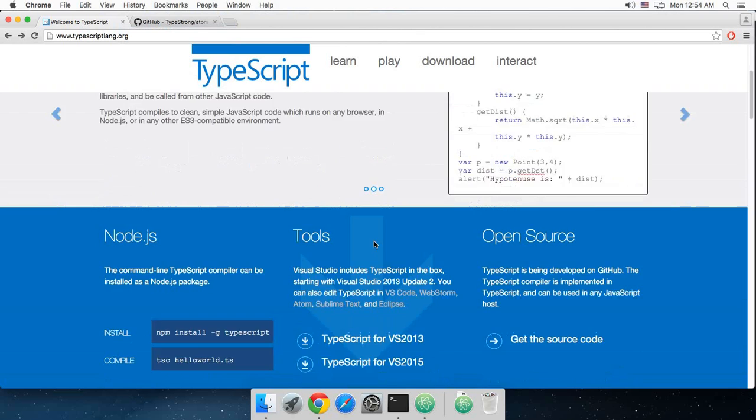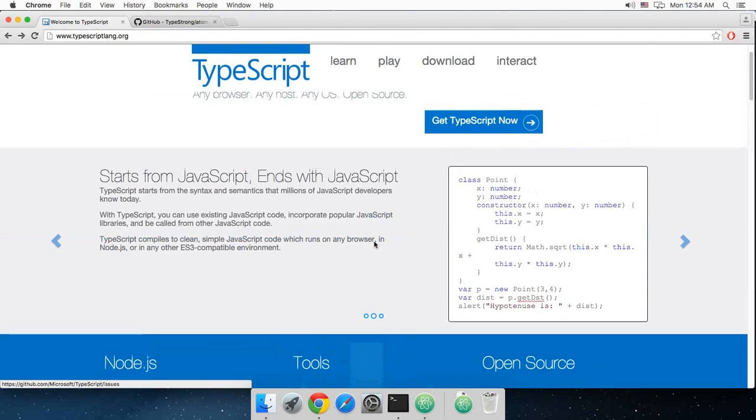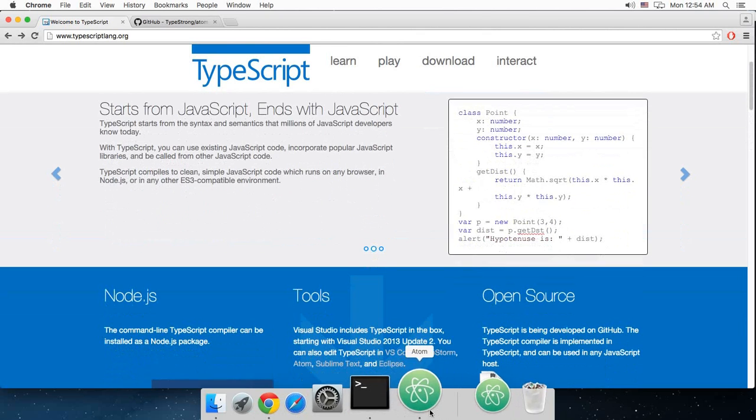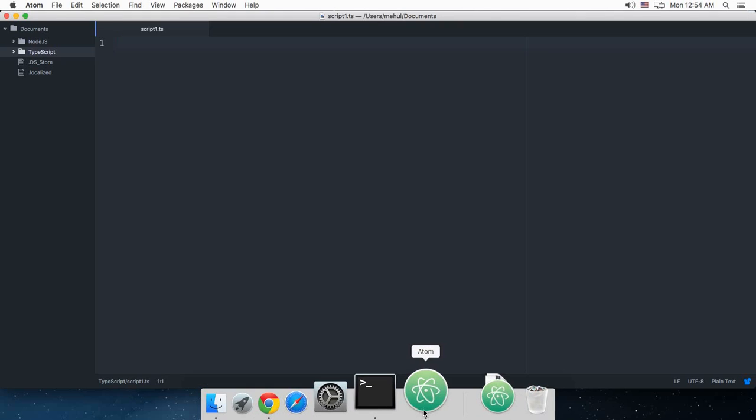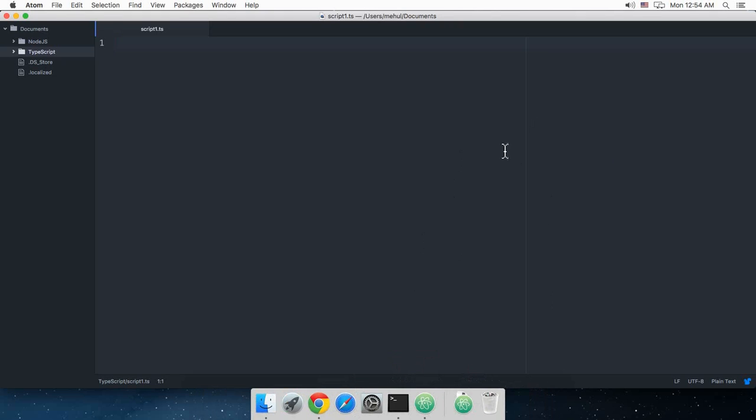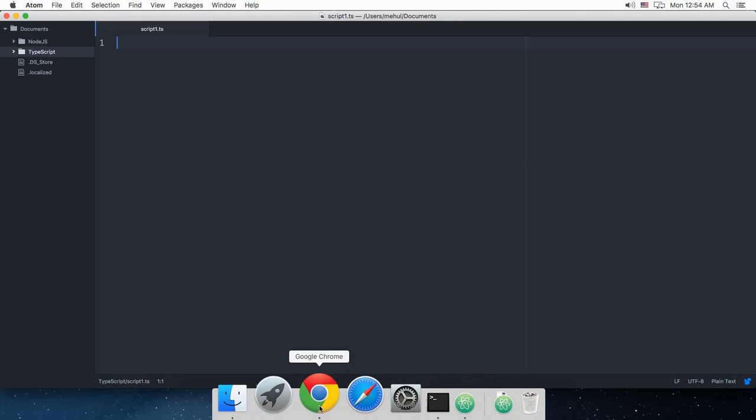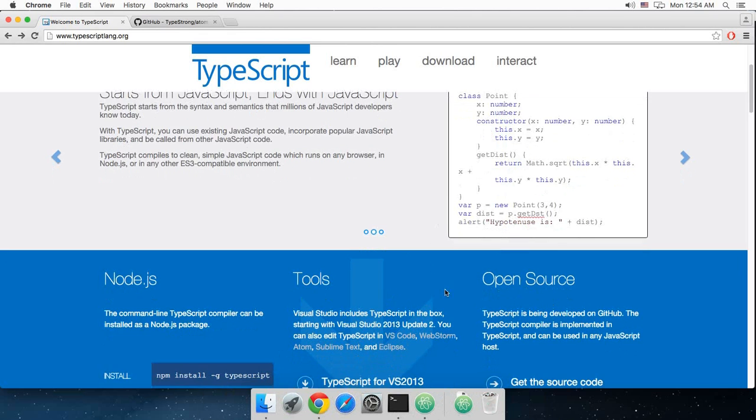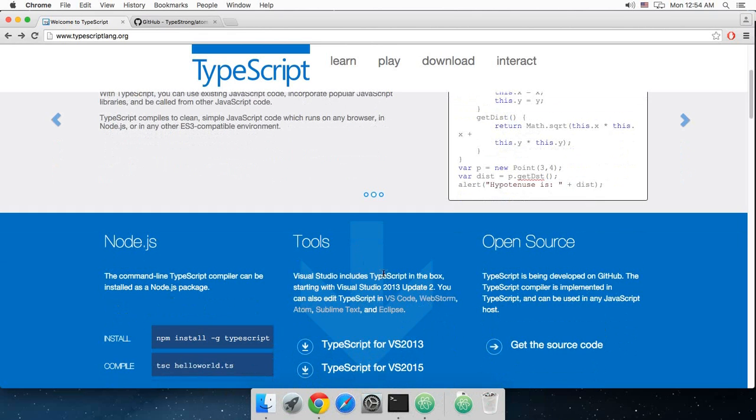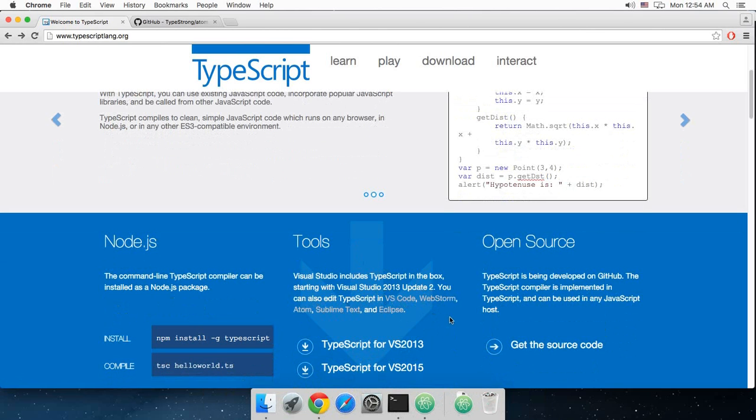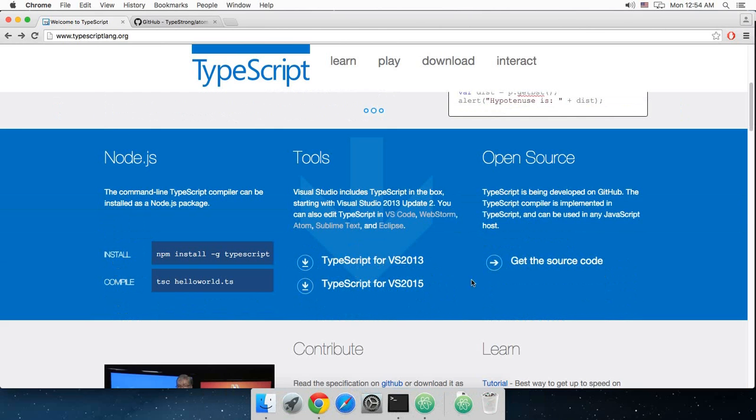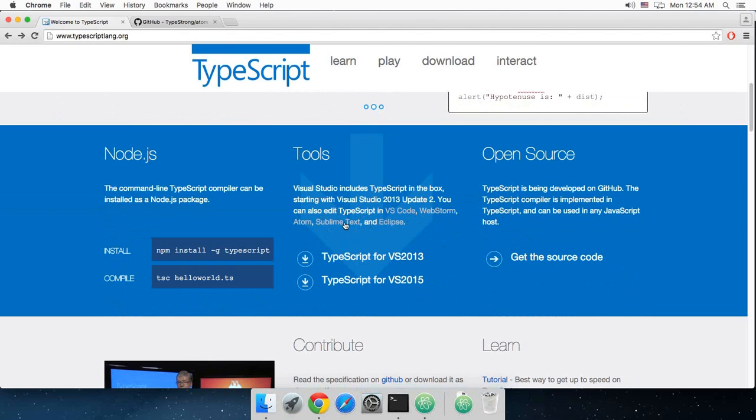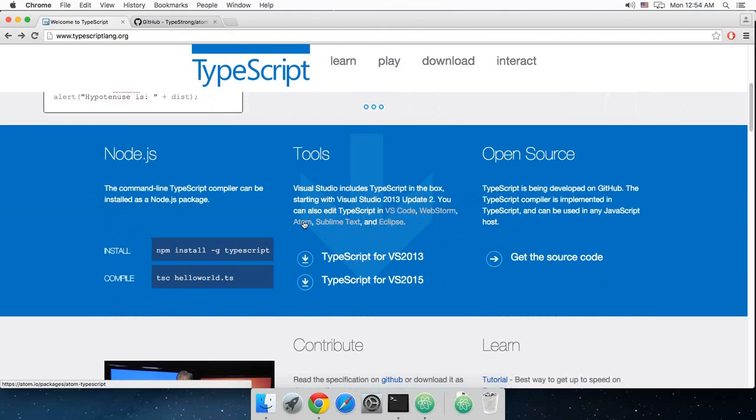I would recommend you to use this Atom text editor for your development of TypeScript but any of these would go. So, this is VS Code, Webstorm, Atom, Sublime Text or Eclipse. Choose anyone you like and then what you have to do next is install the plugin of that particular text editor.